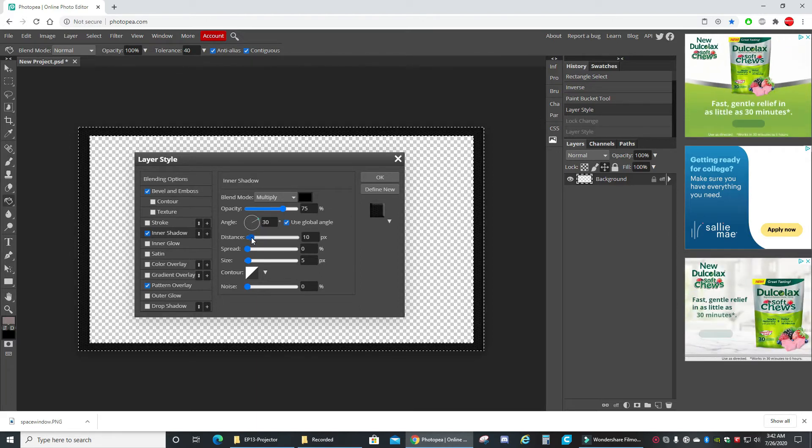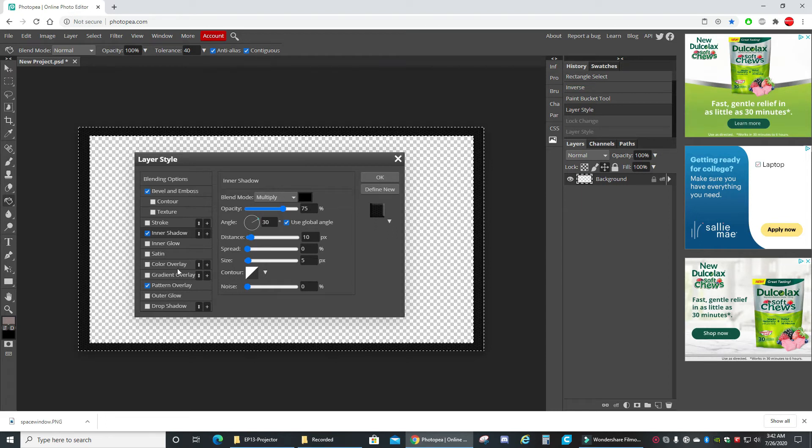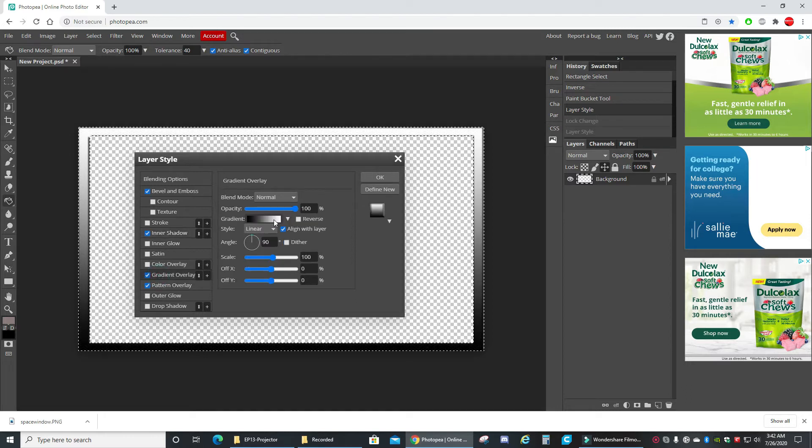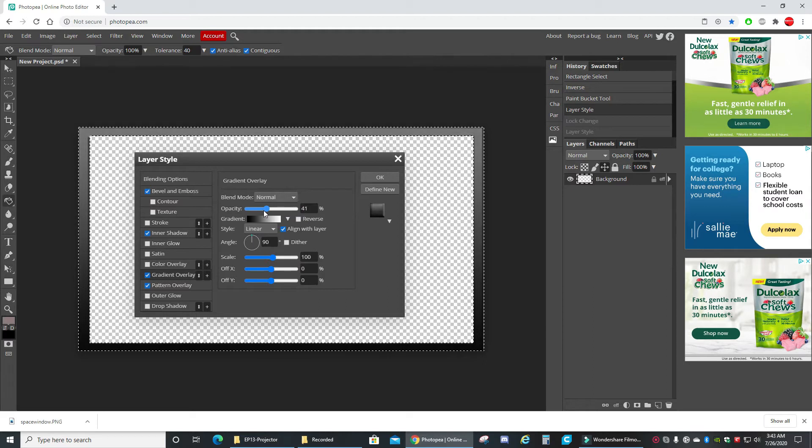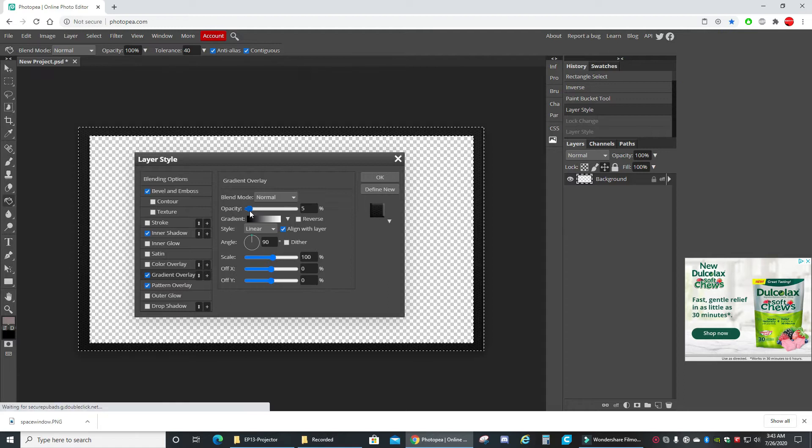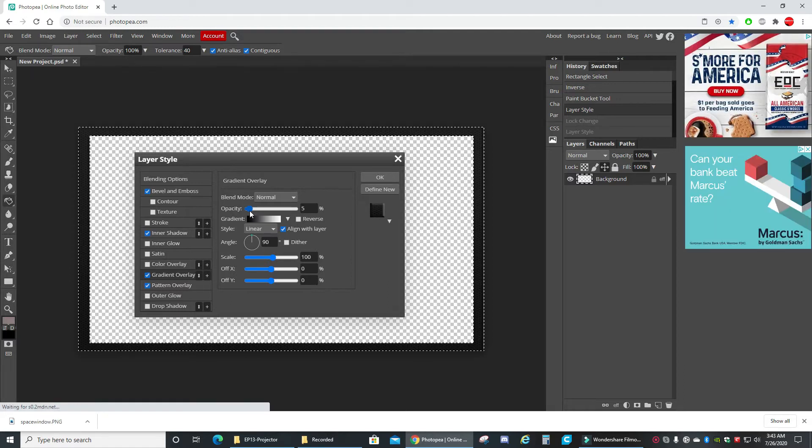Okay, here we go with 10. Do we want to do a little bit of a gradient overlay? Take the opacity down, just to give it a little bit of variation there. Okay.